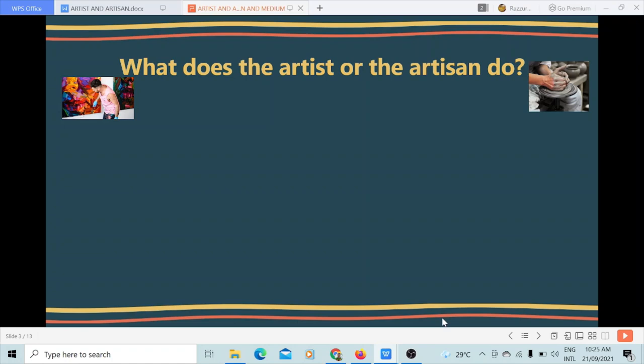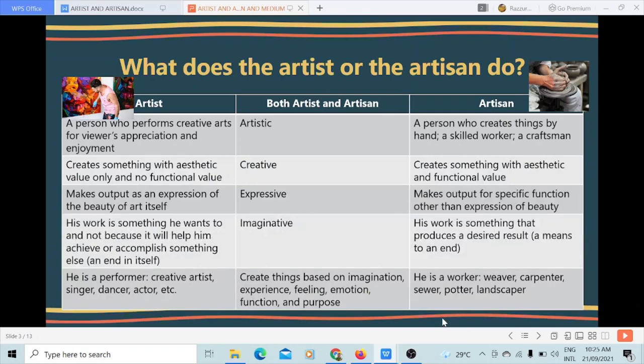Differentiate an artist from an artisan. What does the artist or the artisan do? Well, both artists and artisans are artistic, creative, expressive, and imaginative. Both of them create things based on their imagination, experience, feeling, emotion, function, and purpose. But there are specific roles or specific skills that differentiate them from one another.